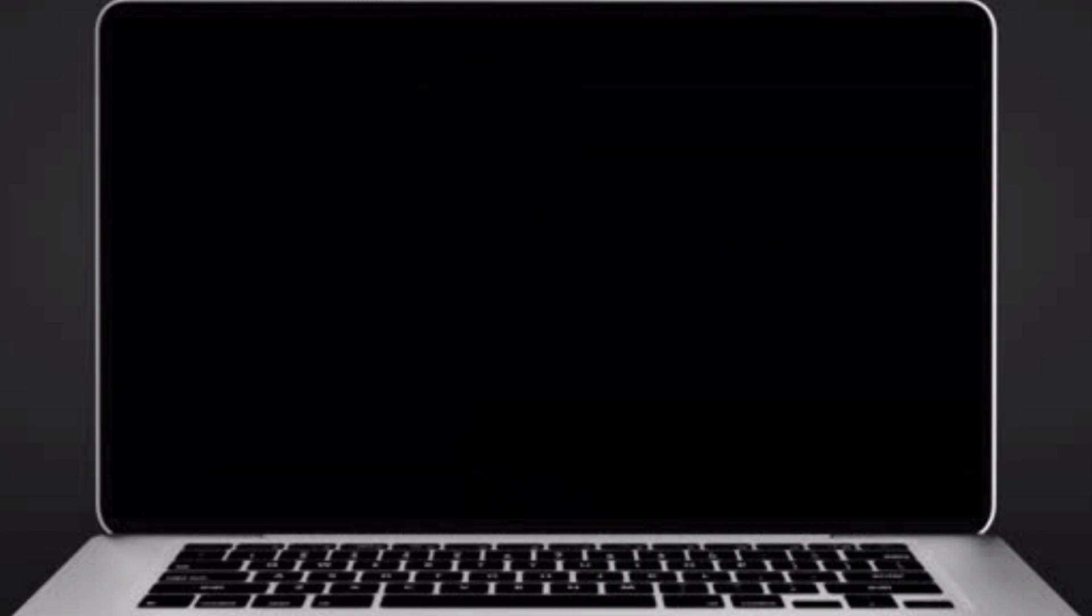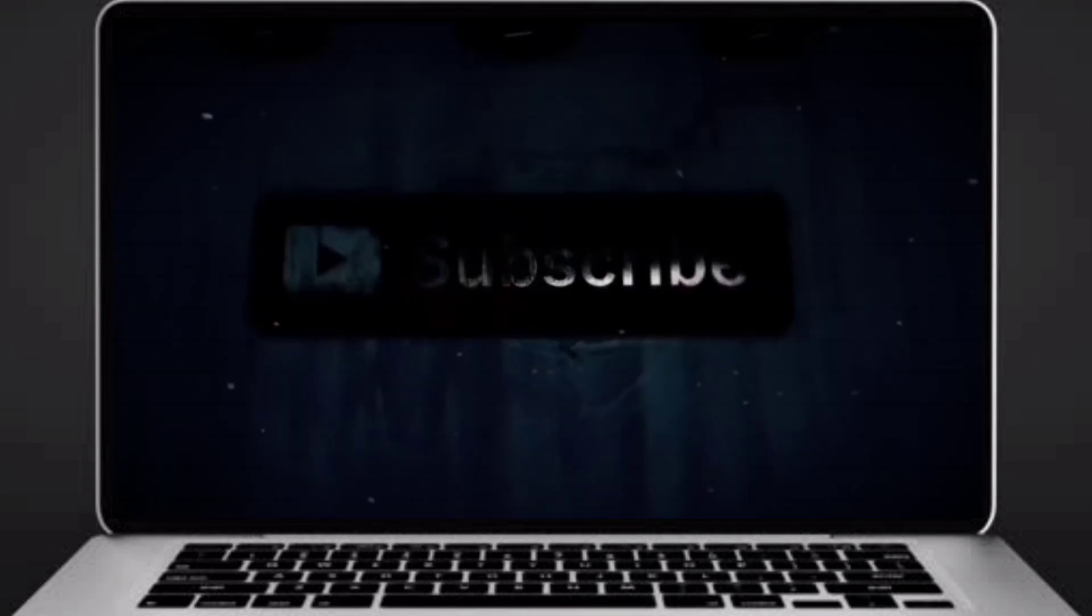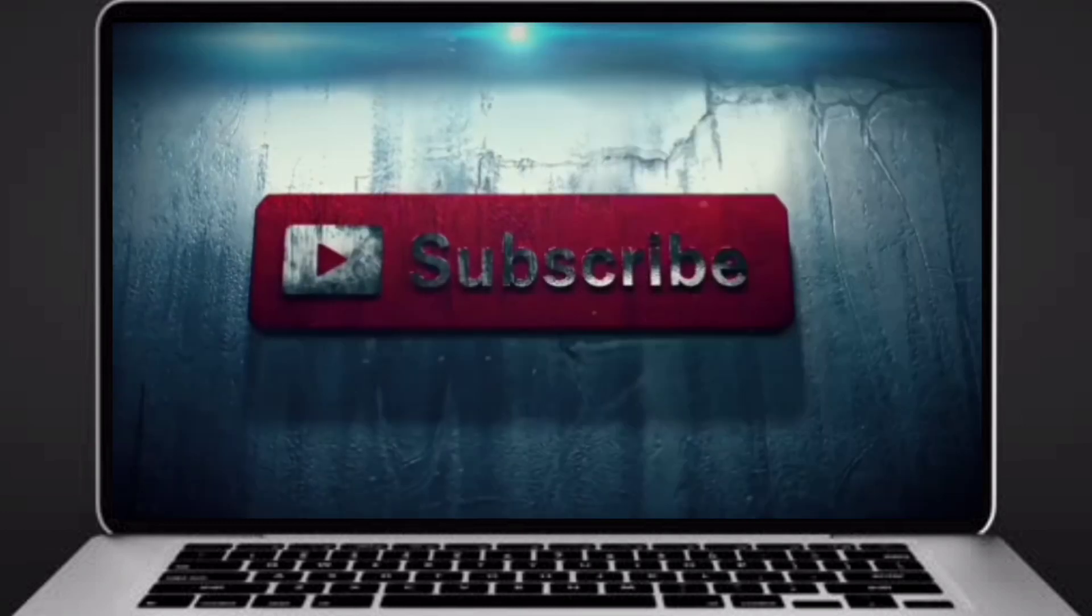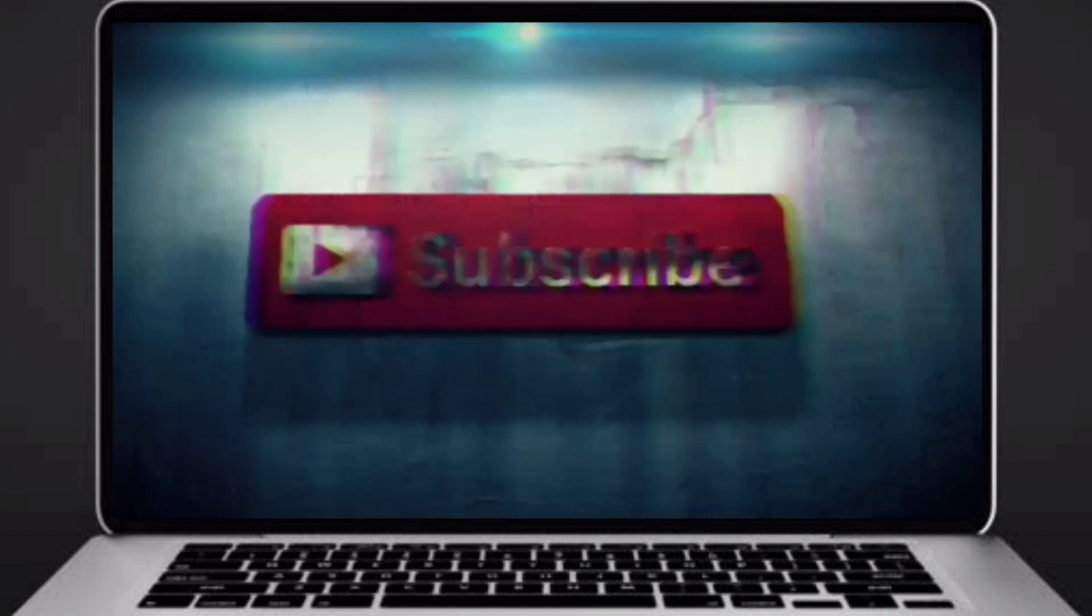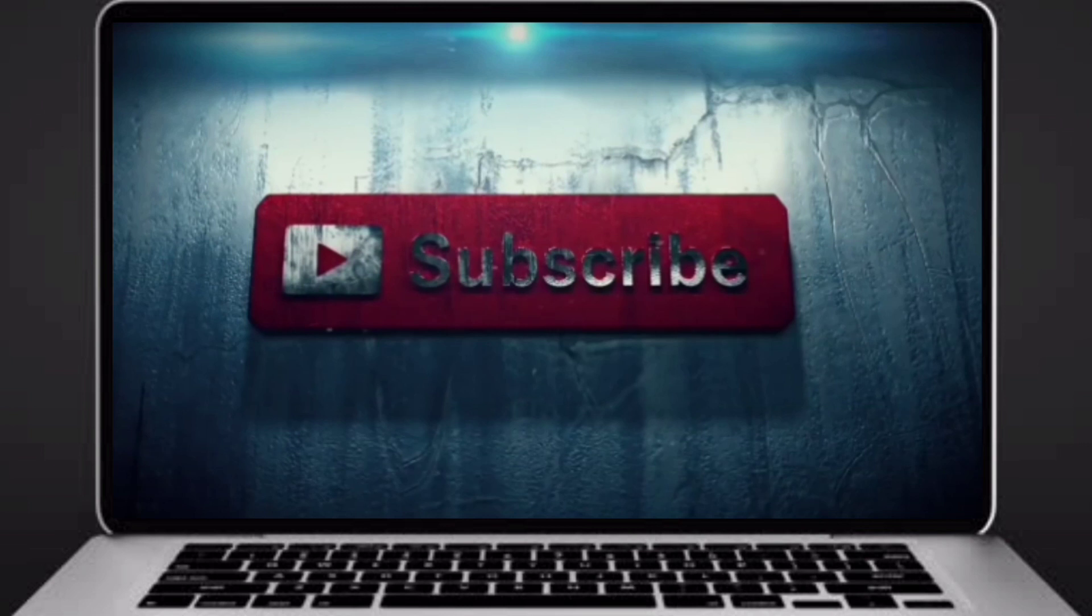Before going to logic, if you didn't subscribe to our channel, then subscribe right now and make our work more meaningful.